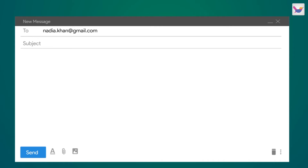Remember, the email address should always be written in small letters — lowercase. If you want to write in the subject line, write a brief idea of your email topic. For example, if it is related to COVID-19 vaccination, write that in the subject line.